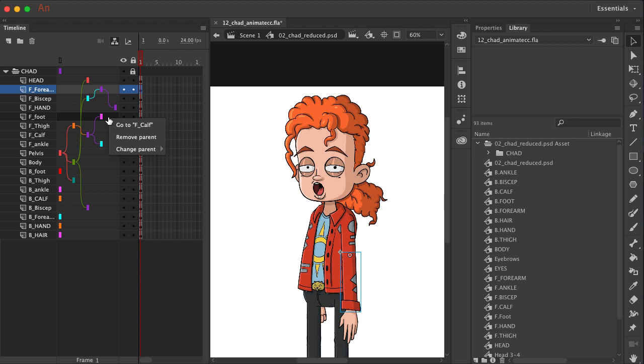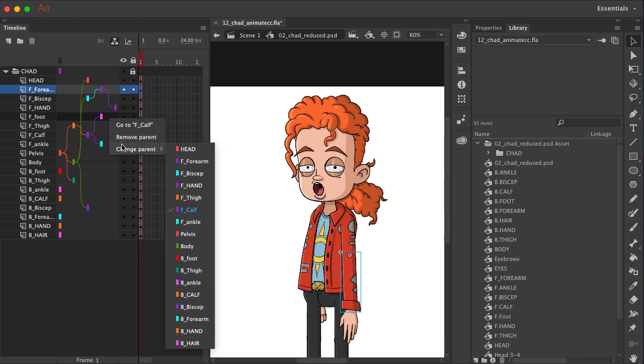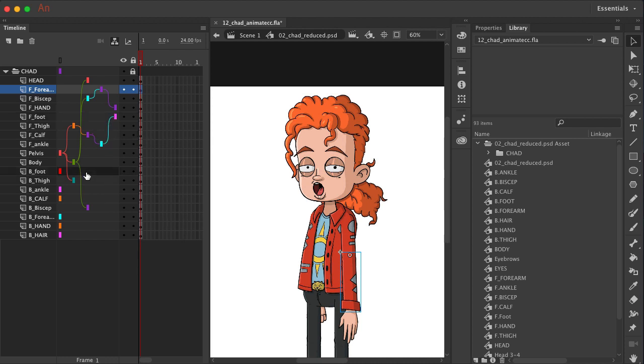And so if you ever make a mistake, you can either click on this again to choose to remove, or you can choose to change it right here.